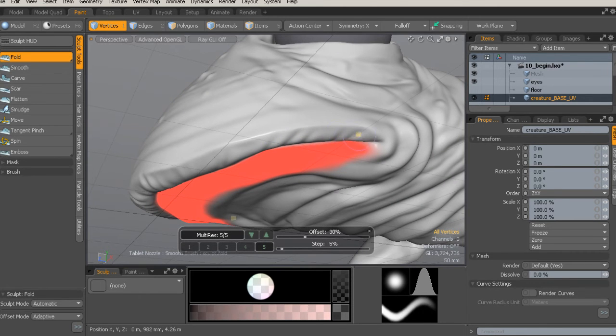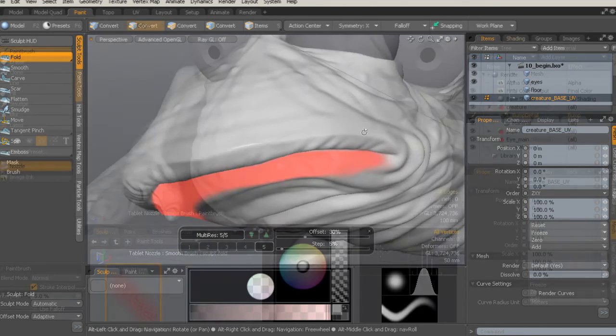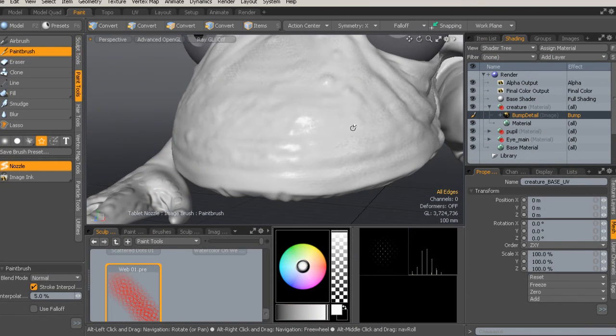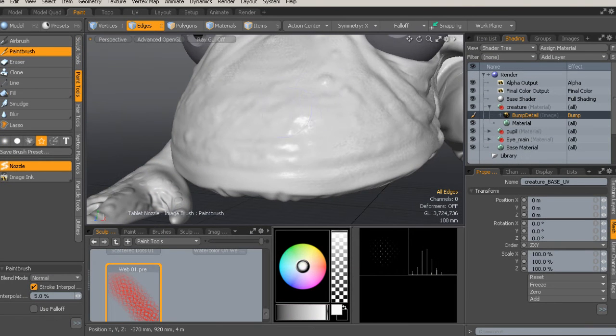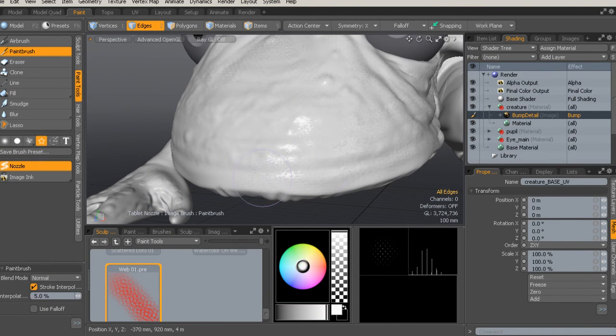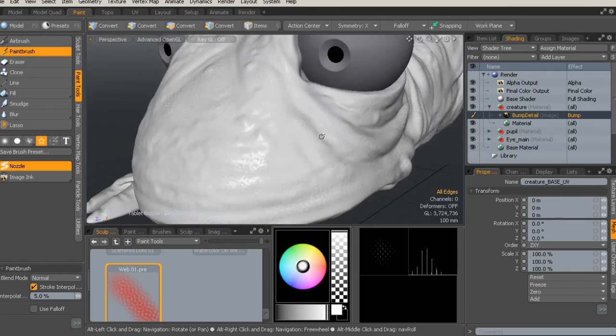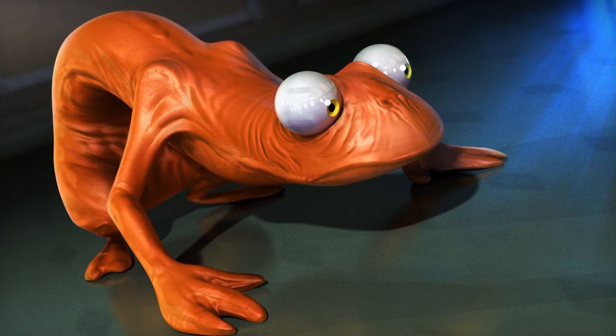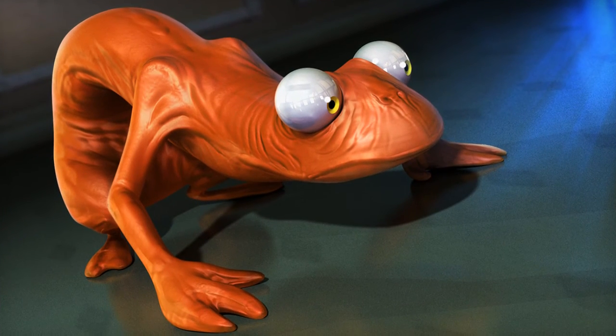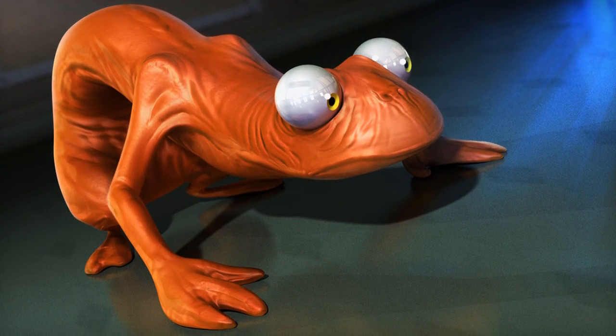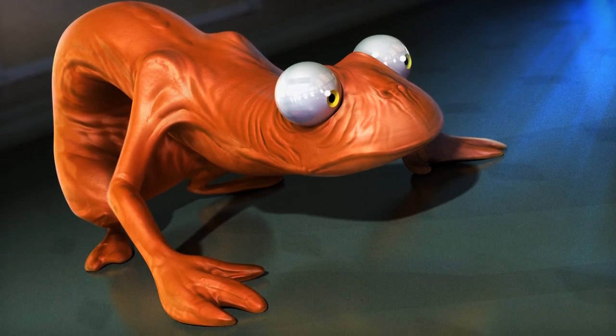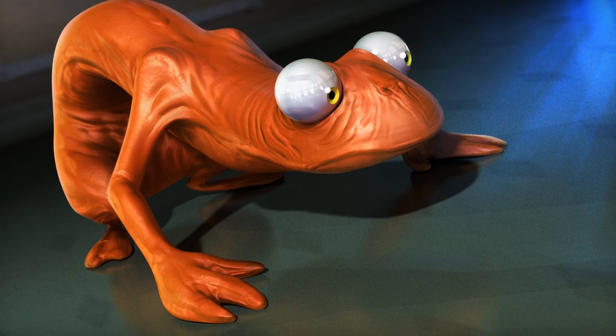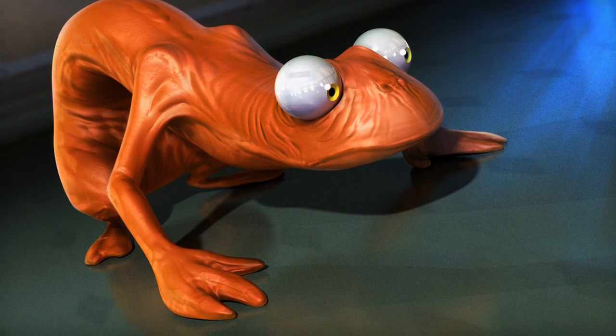By the end of this course, you'll not only have a finished sculpt, but you'll also have the skills you need to start using sculpting tools in your own Modo workflow. Thanks for tuning in and make sure to come back for more information on future training.